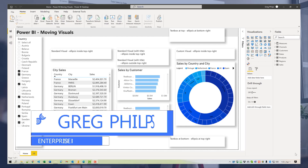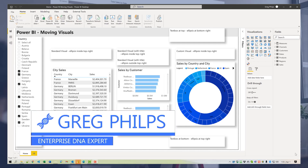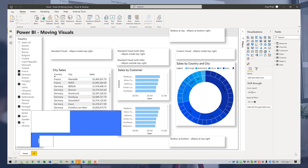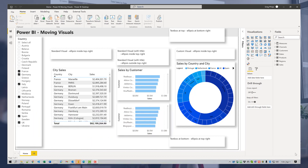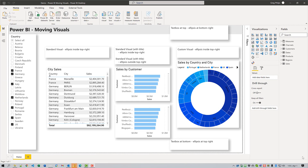Hi everyone, Greg Phelps here. I participated in a conversation recently about how difficult it was to move custom visuals around inside Power BI Desktop, and when I noted that I use the ellipsis almost exclusively with standard visuals and that would probably work just as well with custom visuals, someone mentioned I should do a quick video — so here it is.